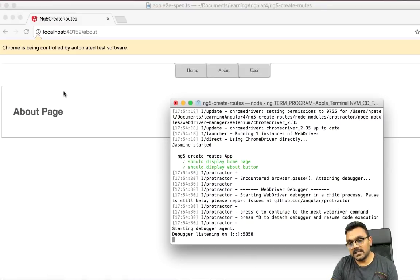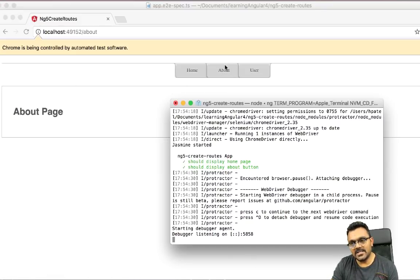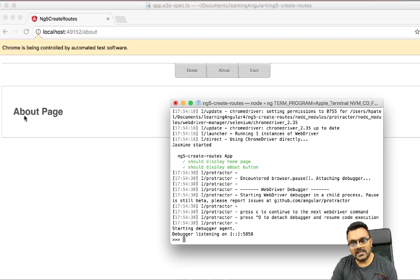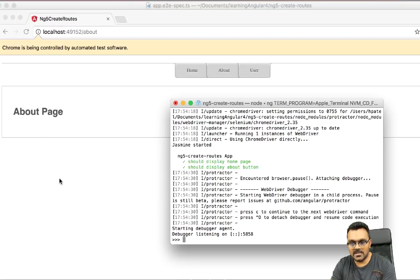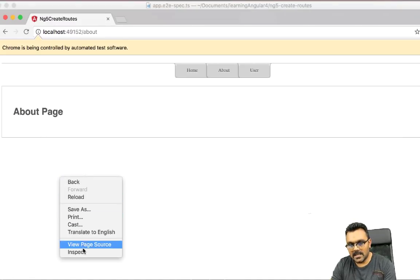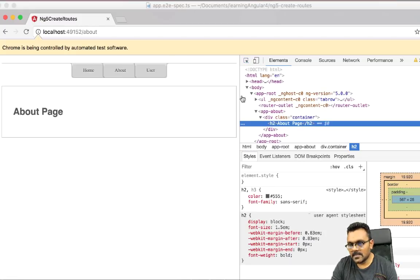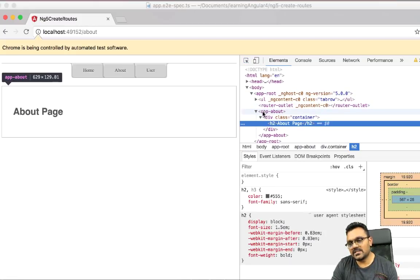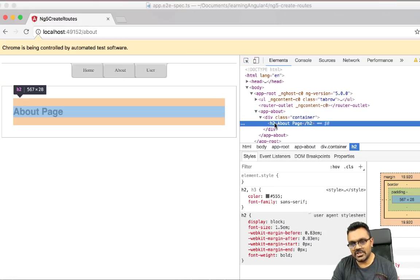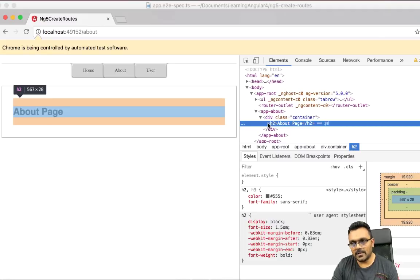Yes. So it does go to this about page. Now let's inspect it to. So we need to verify this, right? So I'm going to inspect it here. Okay, the signature for this is app, about, and h2. So that's what we're looking for. And again,